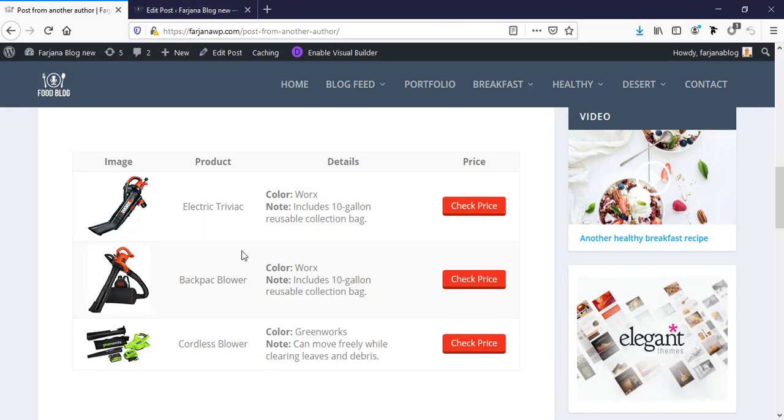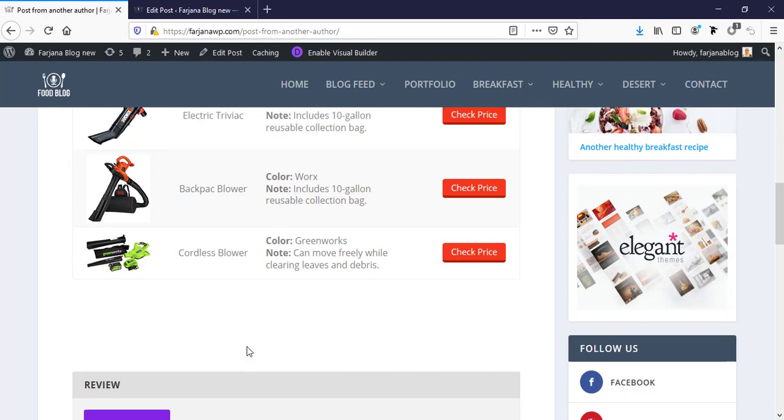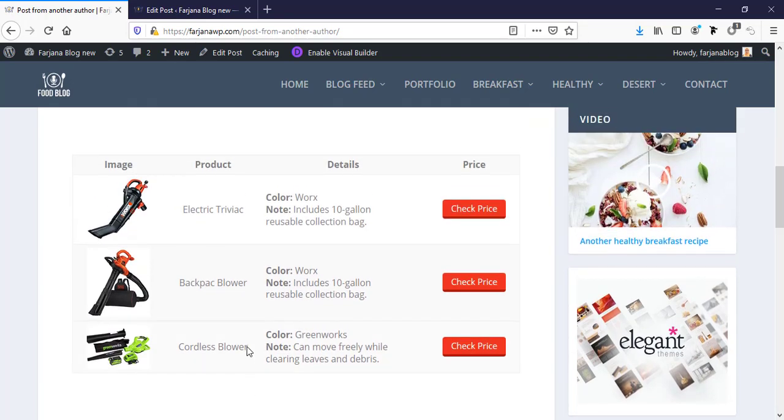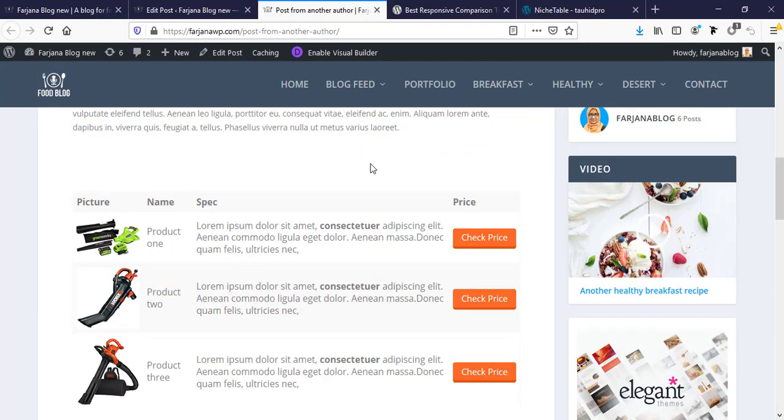Yeah, it looks much better than previous one. In this way we can select any pre-made design for our table and customize with our own content. So this is quicker and best way to start with.